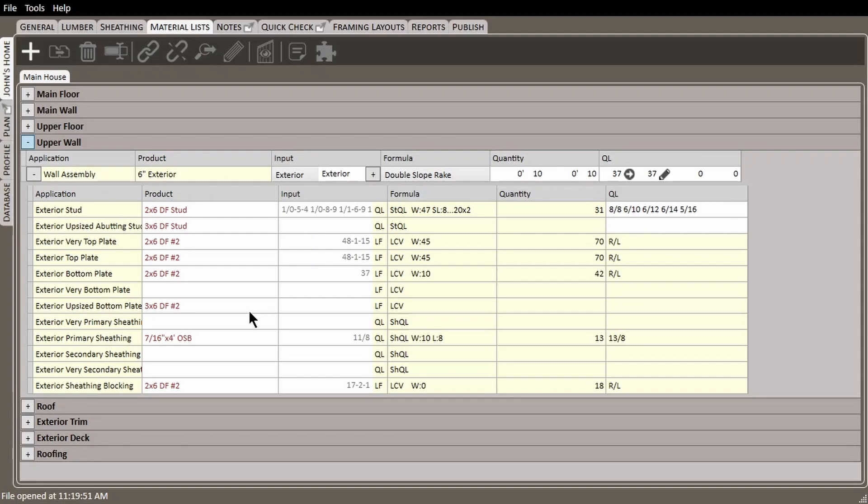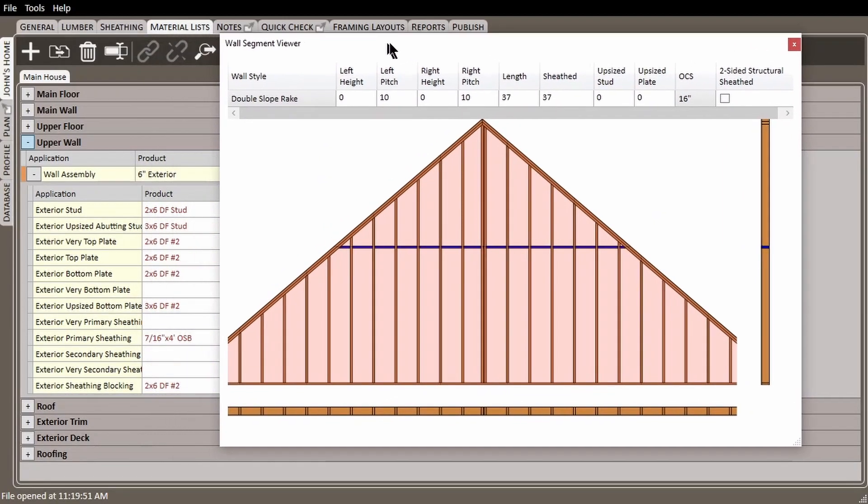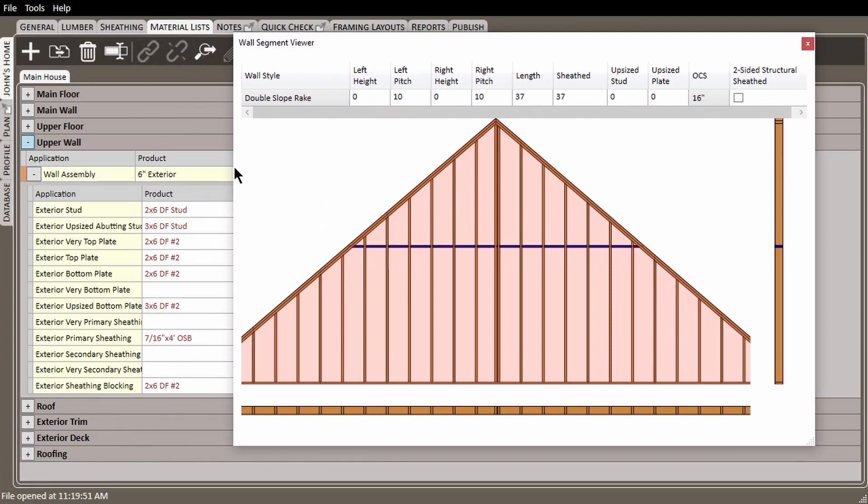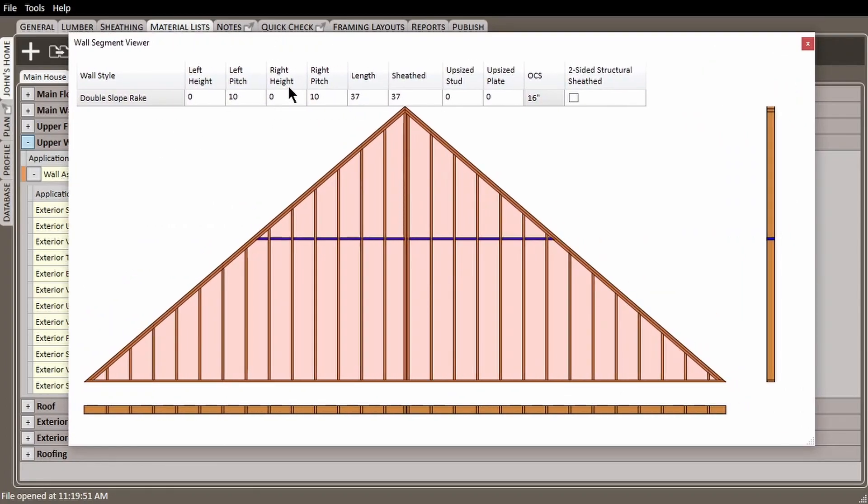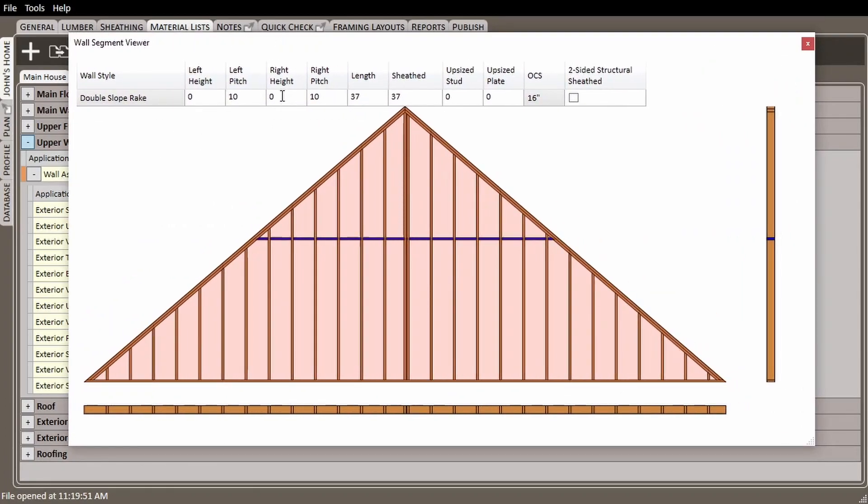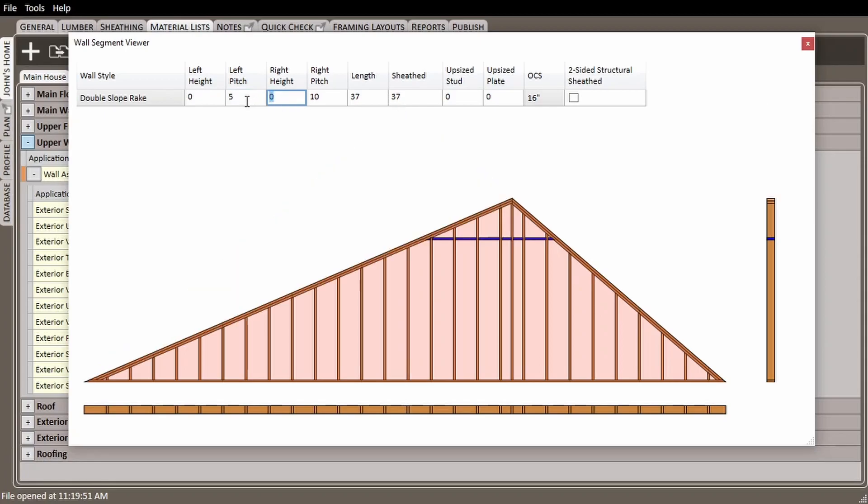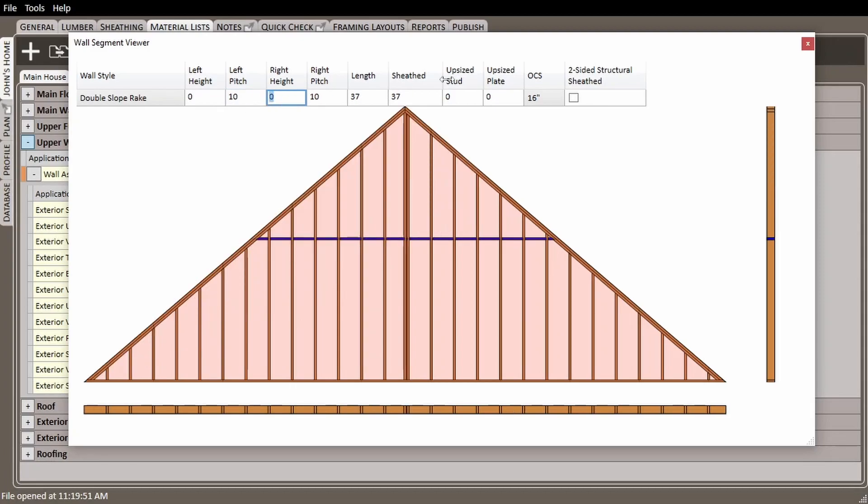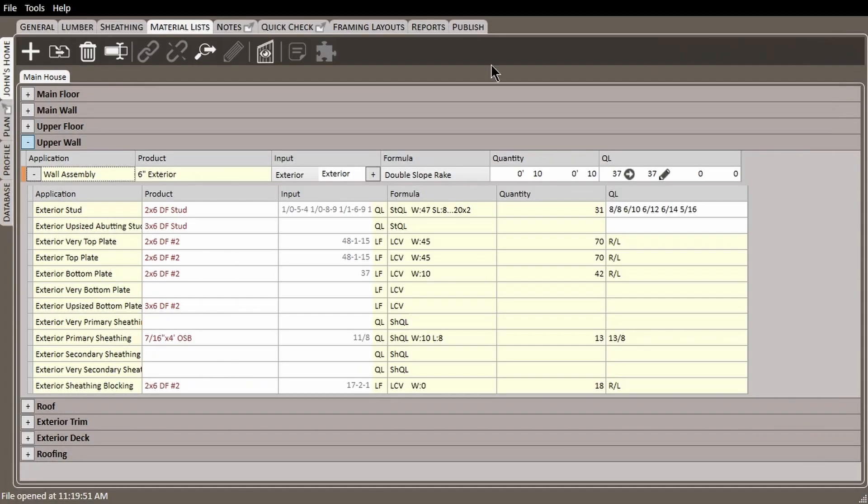If we wanted to get a visual of this wall assembly, we can click on the wall assembly line item to select it, then select the view wall tool in the toolbar and we will see a visual of our wall assembly. We can also adjust these settings at the top and get real time updates, but we don't need to make any changes to our wall assembly, so I'll put back the original settings.